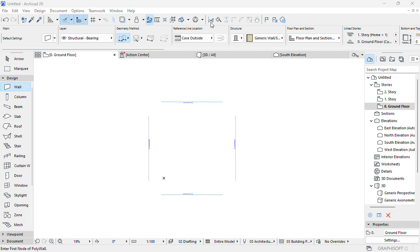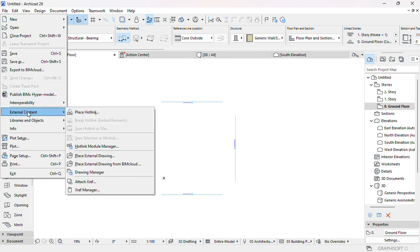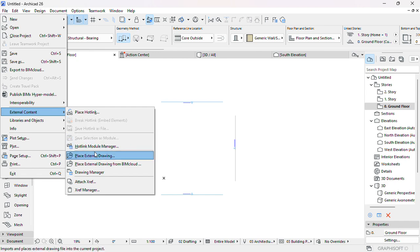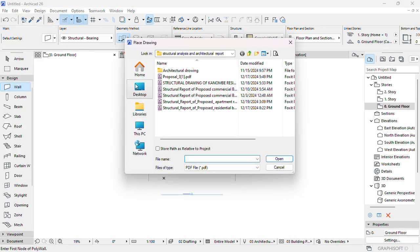So welcome. Come here in the file, come here in the file. If I come here in the external content, then in external content you come here and place external drawings. There's some drawing you search the folder where your project you want to import is located.